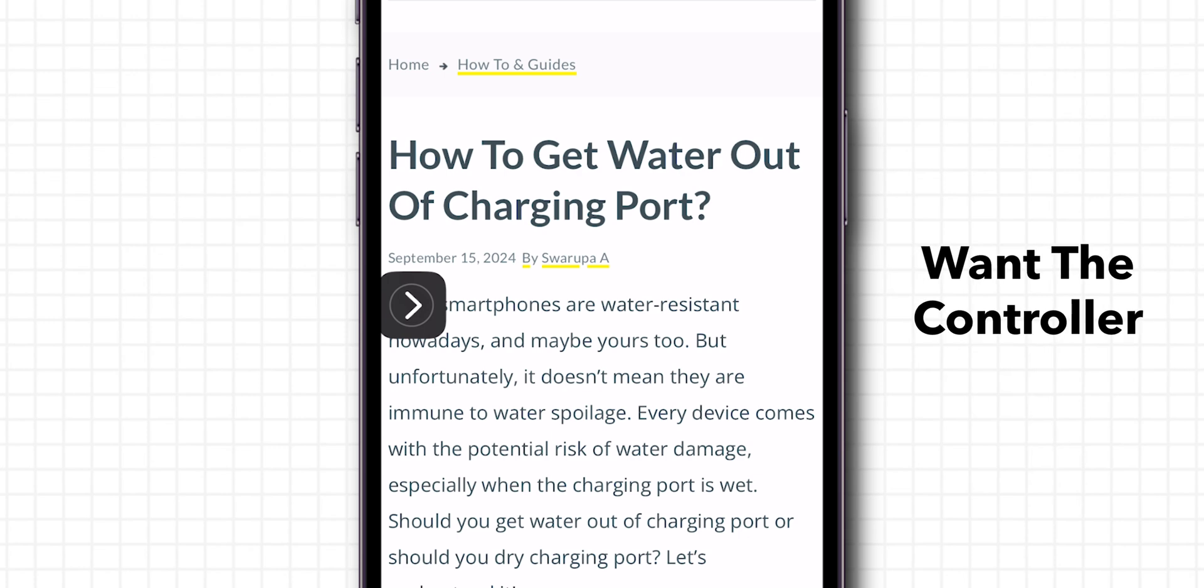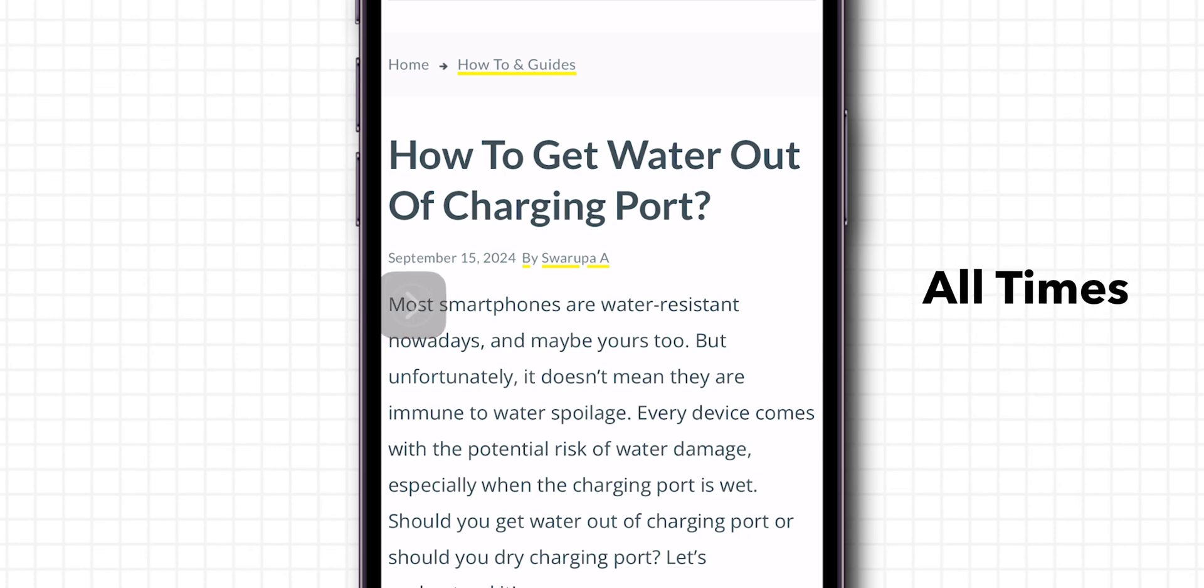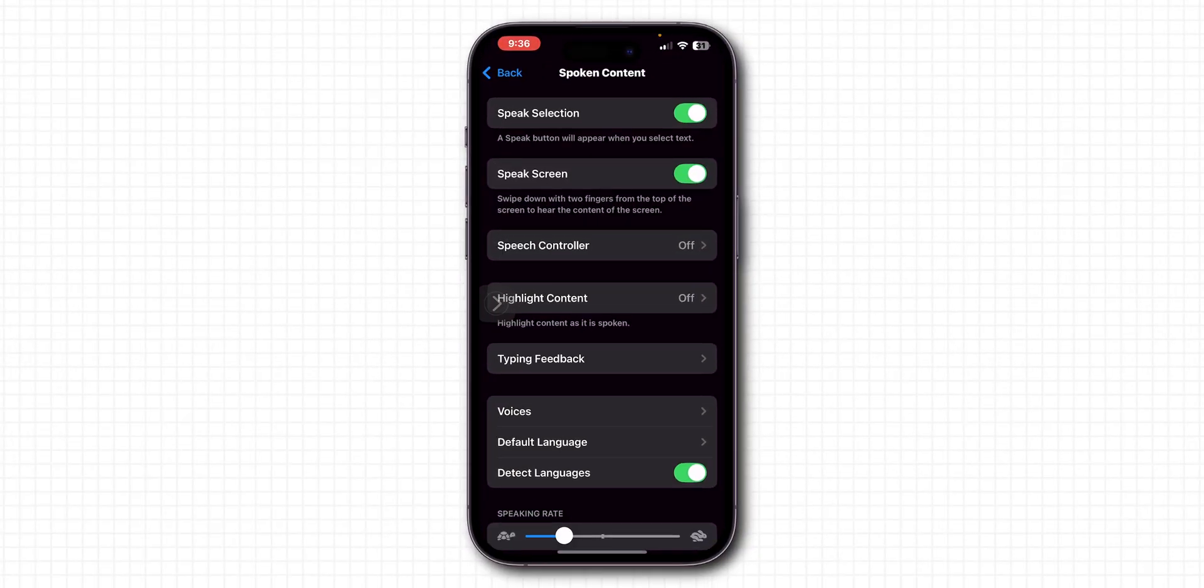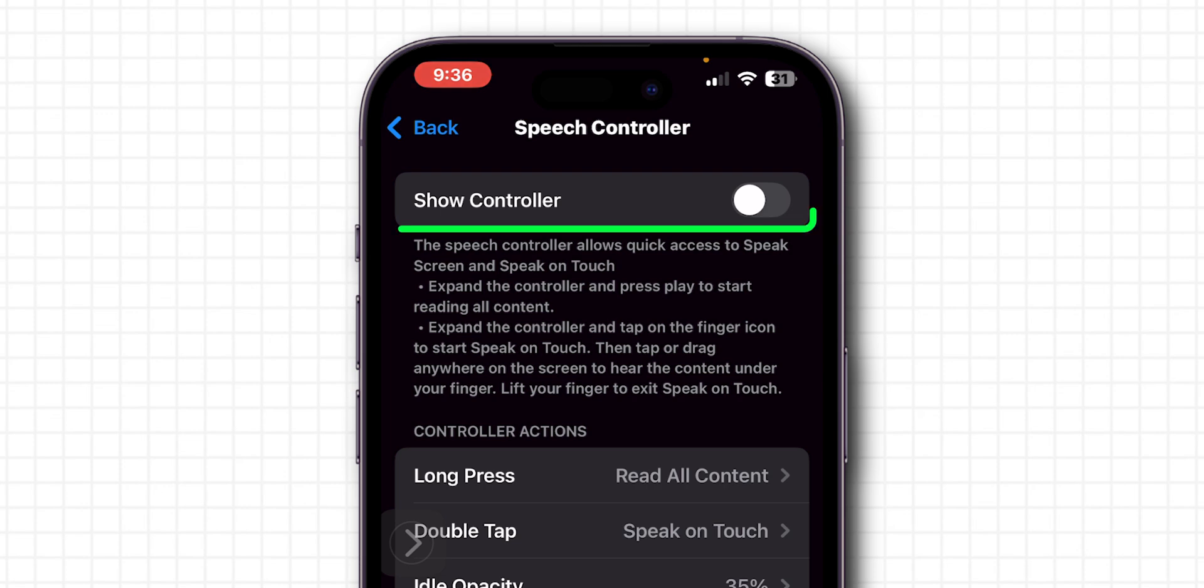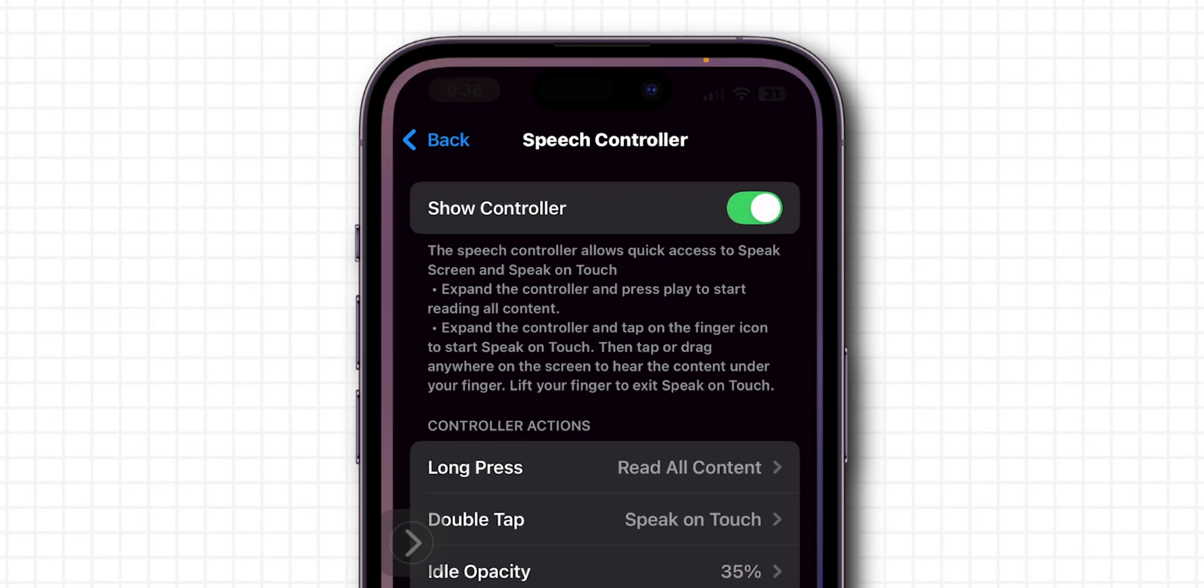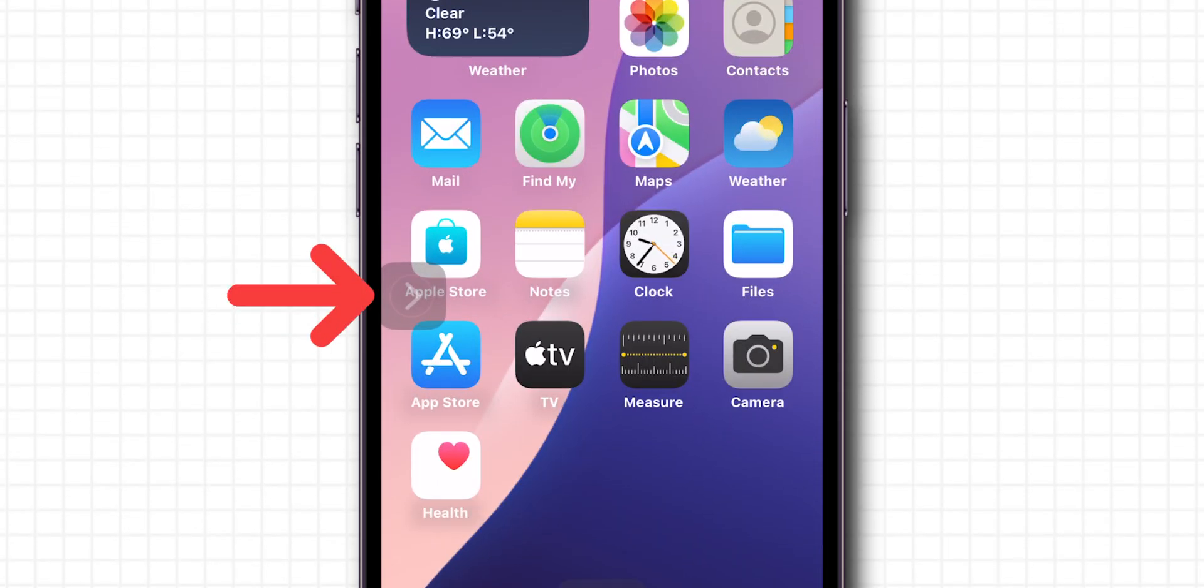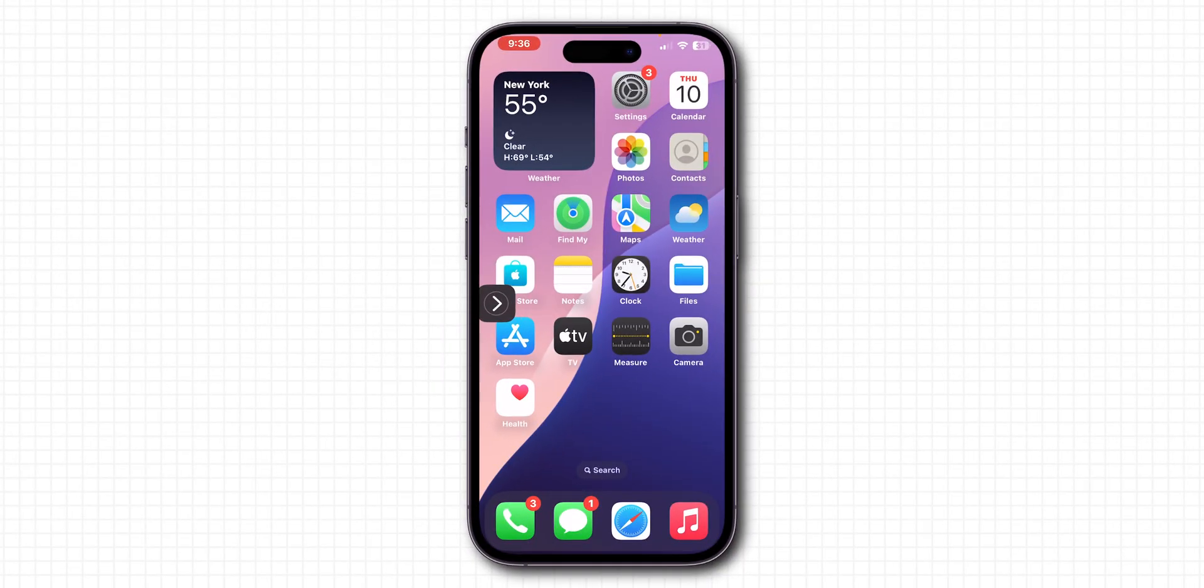If you want the controller to stay on the screen at all times, go back to the Speech Controller in the Settings. Make sure the Show Controller is toggled on. Now, the controller will stay visible until you turn it off or disable the Speak Screen feature. And that's it.